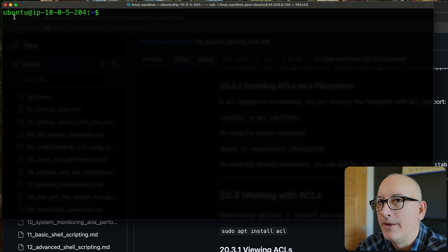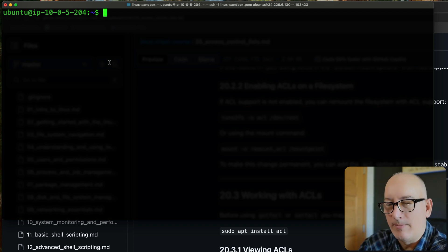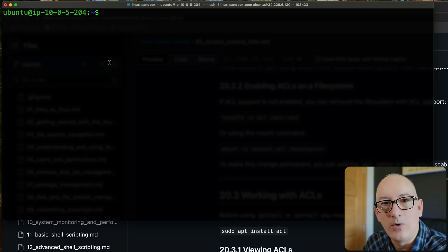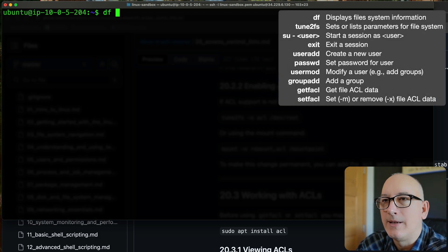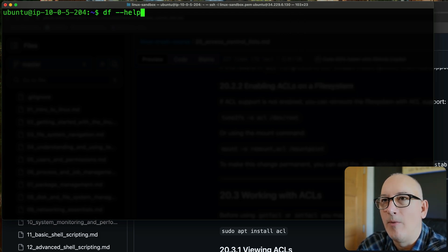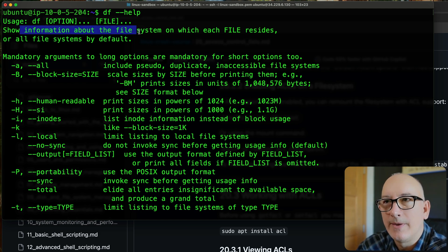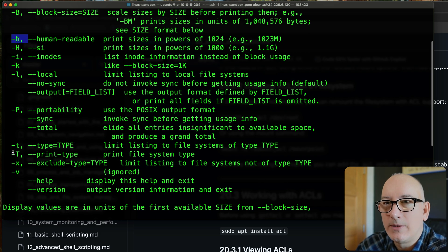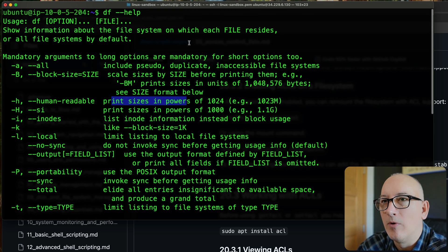I have a terminal window open here. This is an Ubuntu box, so everything we do is going to be specific to that. Some commands may have to change slightly depending on your distro. The first thing I want to do is look at the df command. We're going to use the -H option for human readable format and the -T option to print the file system type.